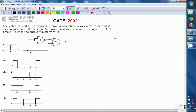Hello, we are discussing the GATE 2002 ECE paper and this question is related to digital circuits. The gates G1 and G2 in the figure have propagation delays of 10 ns and 20 ns respectively. If the input VI makes an abrupt change from logic 0 to logic 1 at time t equal to t0, then the output waveform V0 is?